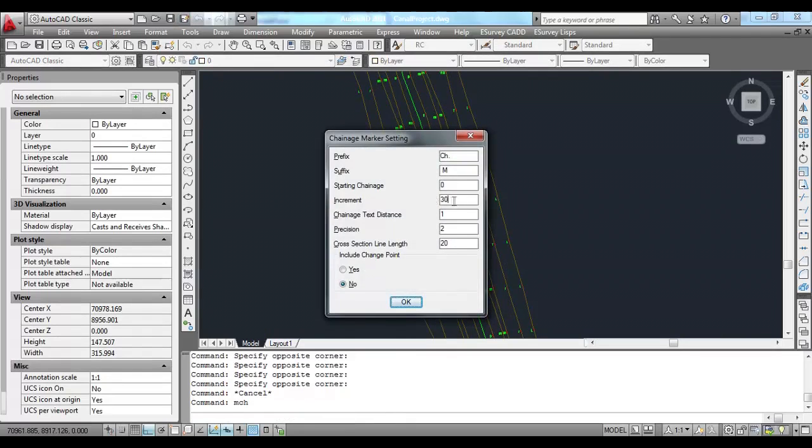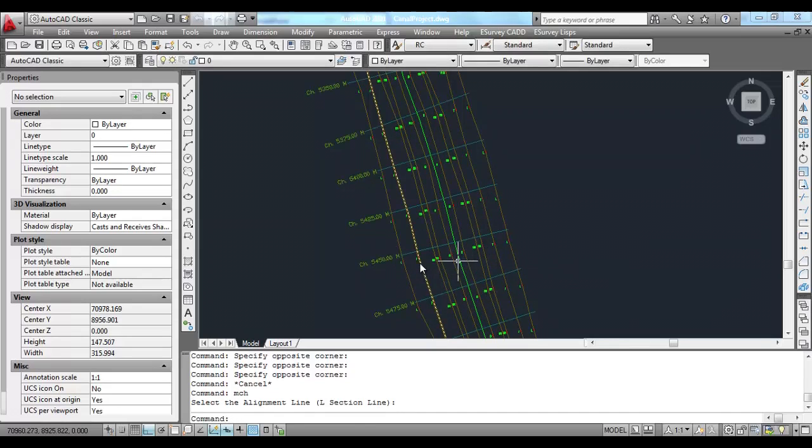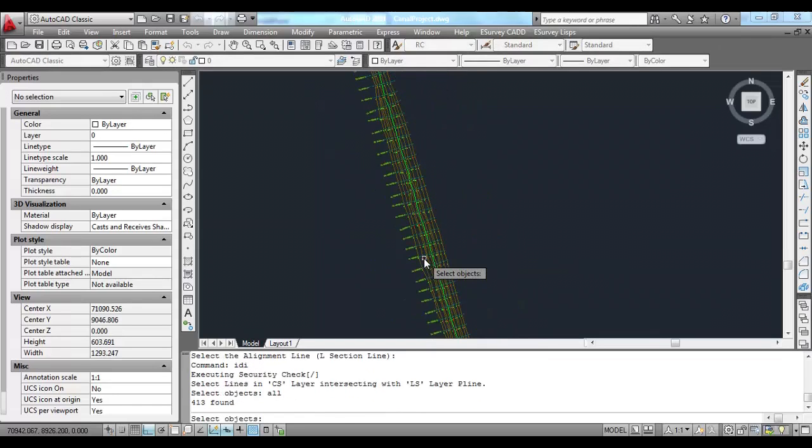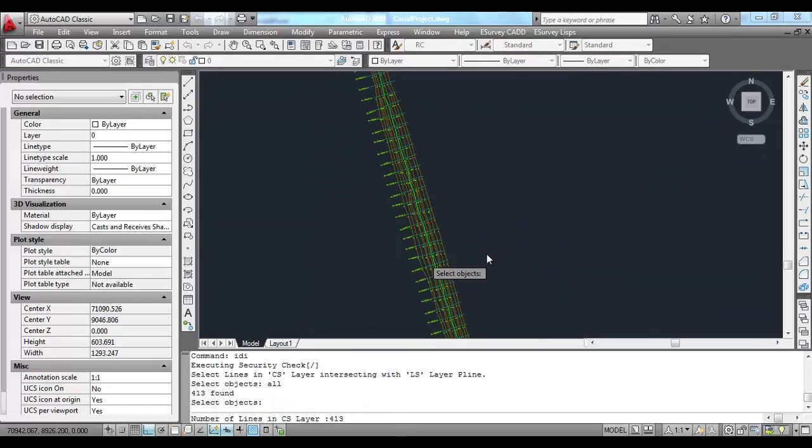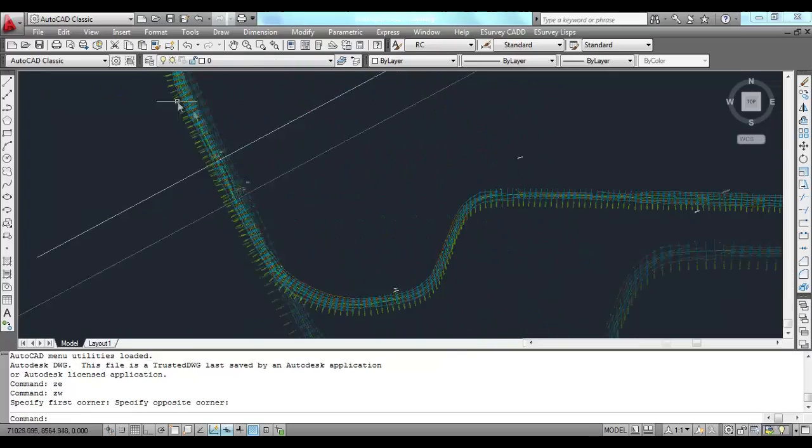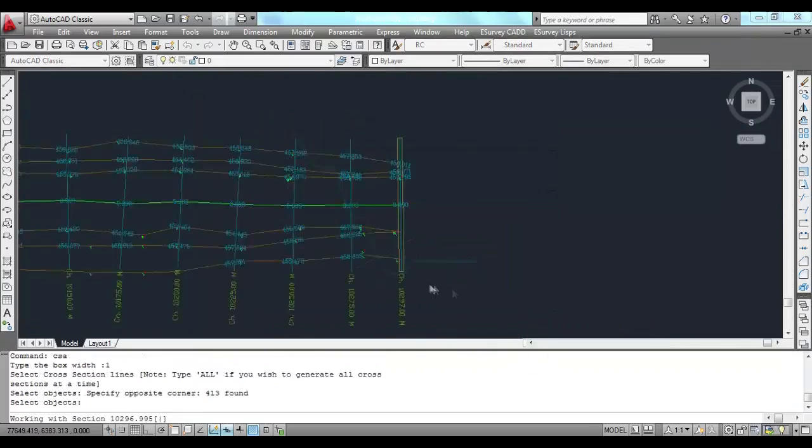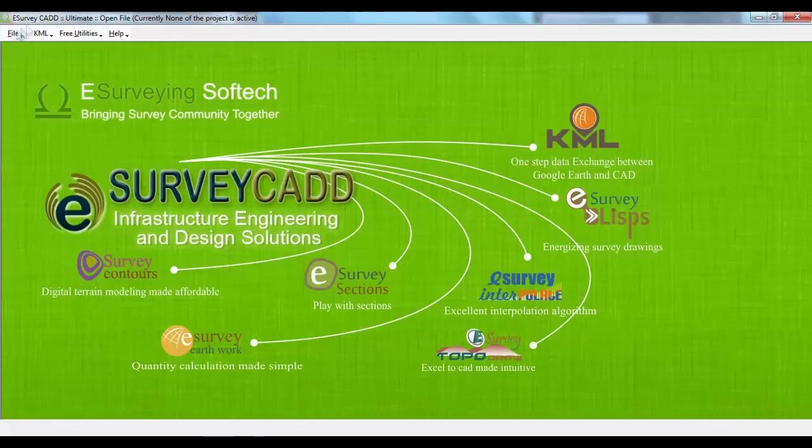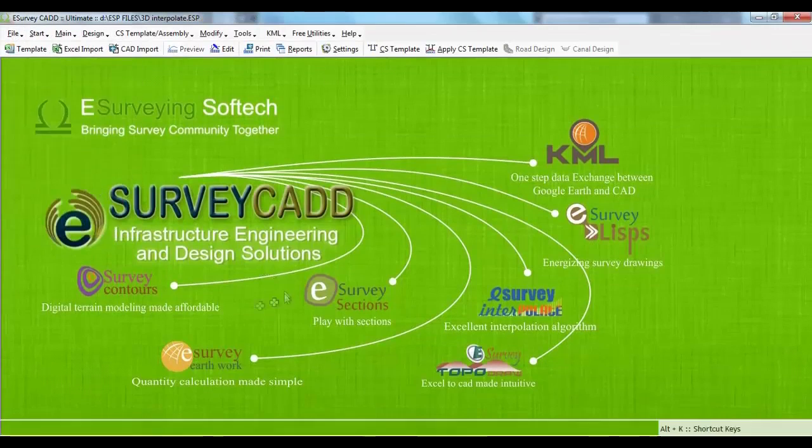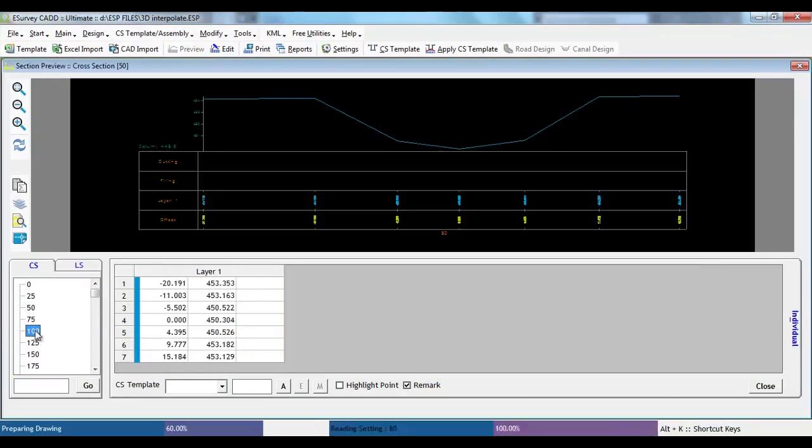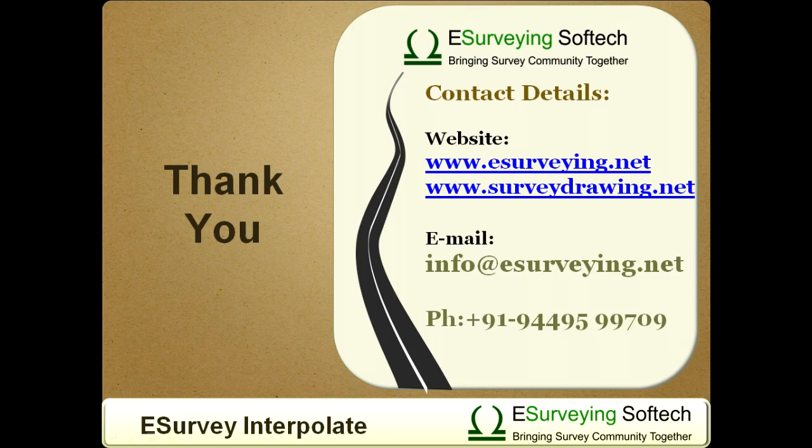Use MCH command and mark cross sections at required interval. Use IDI command that interpolates the values at all cross section line intersection points. If cross sections are created with 3D interpolation method, you may note that cross sections created clearly represents the undulations. Thank you for watching this video.